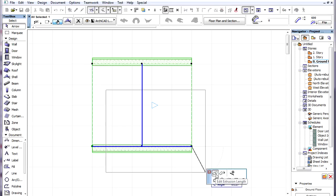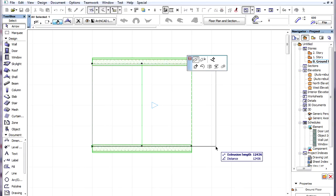In the Floor Plan window we cannot change the slant of the extrusion vector, but we can change the extrusion length.